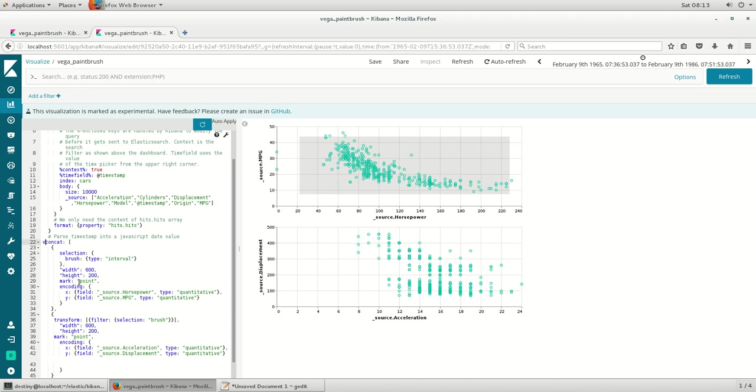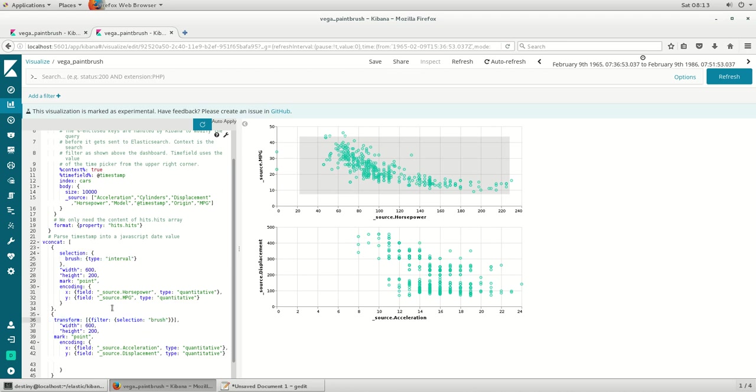How this happens is we have a selection called a brush, which is a function that helps me select in the first plot. The second plot has a transform where the selection brush is called, and the selection done on the first can be seen on the second.